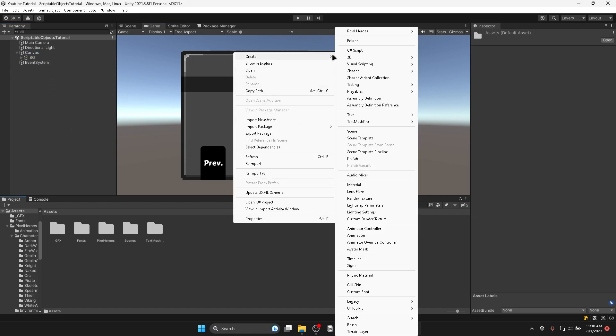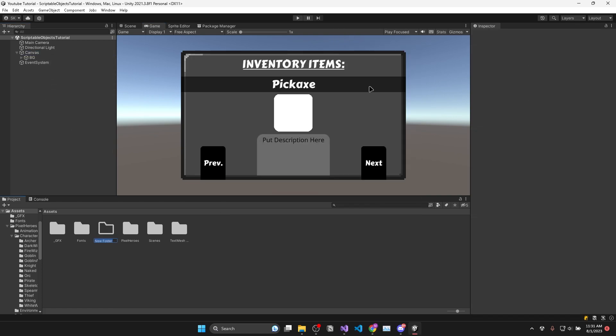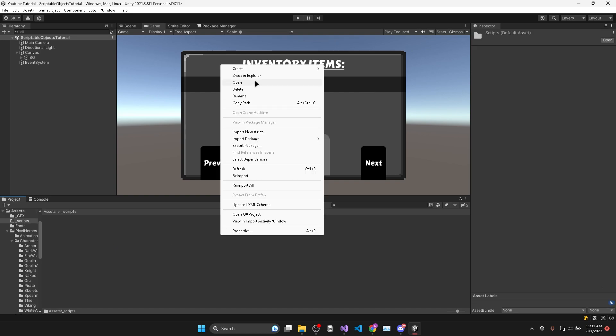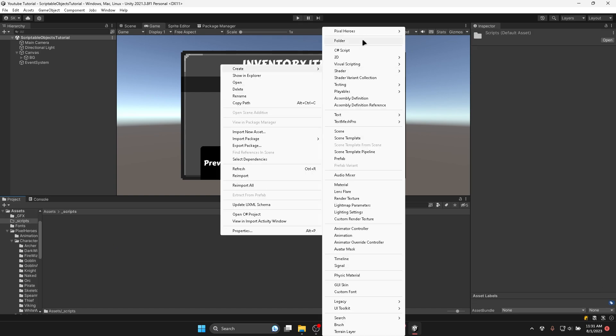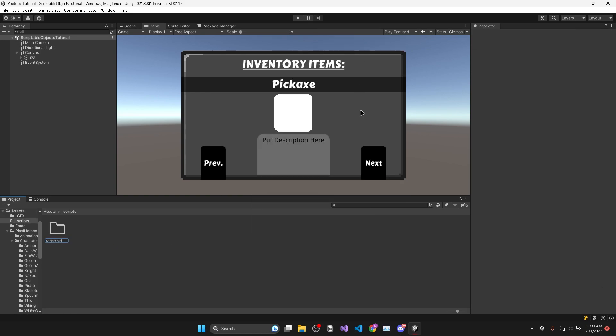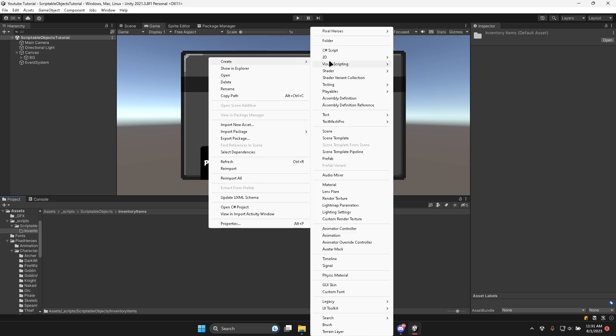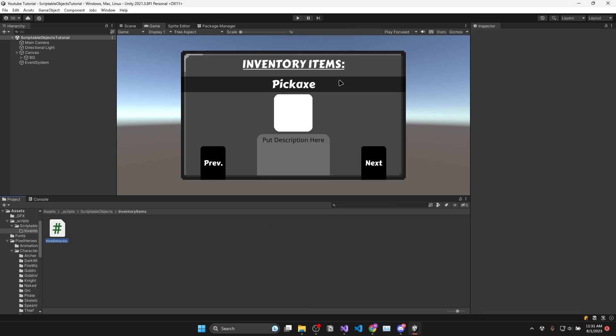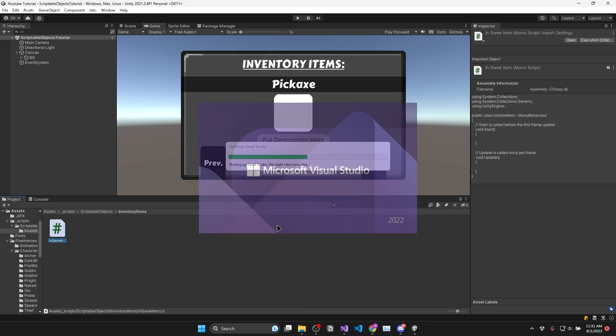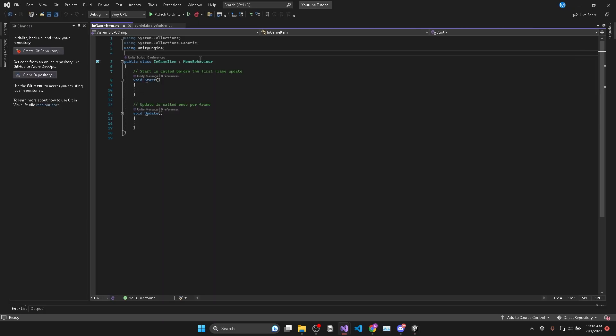So in my scripts folder I'll add another folder for my scriptable objects and another one in there for my inventory items. Then in here I'm going to make a new script and I'll call it in-game item and open it up in Unity.